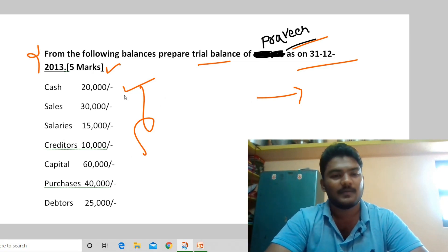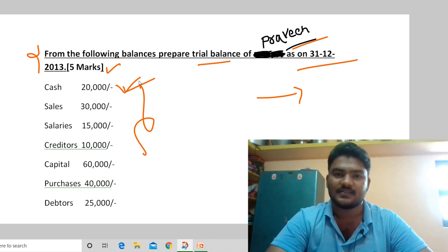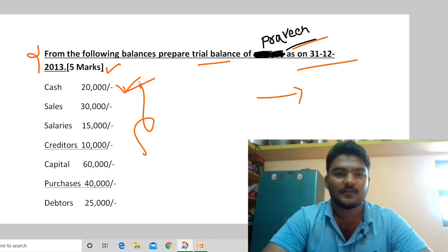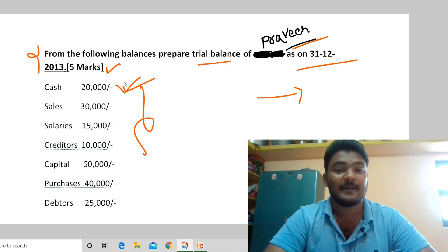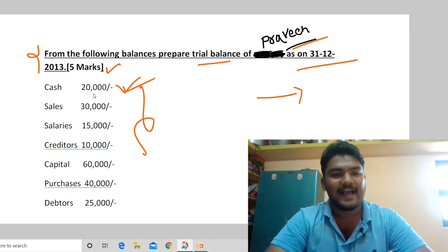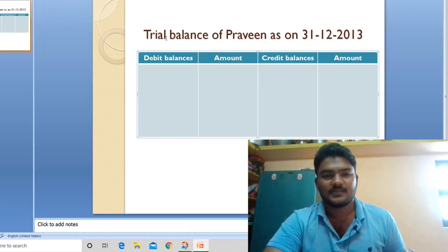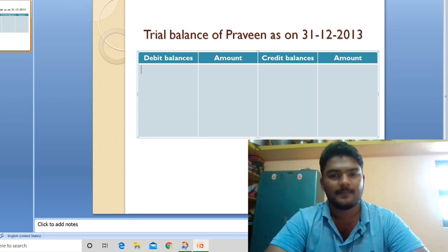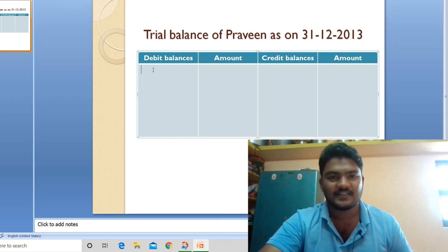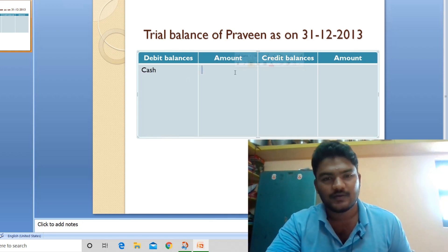We will record all the balances in this problem into the trial balance. First, cash: 20,000. Cash is an asset for the business, so as per the rule — debit all assets — cash goes in the debit balances column. Write the heading: Trial Balance of Praveen as on 31st December 2013. Record cash 20,000 in the debit balances column.